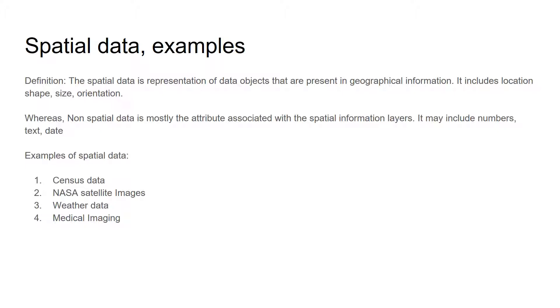Non-spatial data may include numbers, text, and date information.